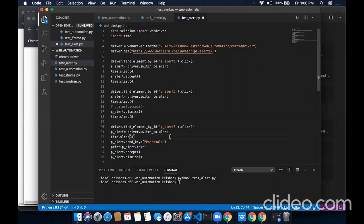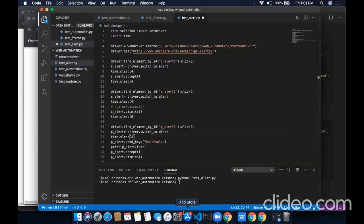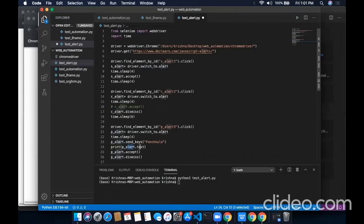For testing point of view, sometimes we need to verify that text in the alert box is coming as per our requirement or not. For that, if you want to print the text which is printed in the alert window, we will use .text method like this. Print reference of the alert.text. It will print that text appearing on that alert window on this terminal.